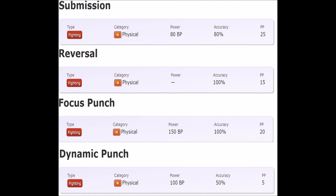Heracross had nothing else outside of Reversal and was basically forced to use Endure and Reversal to make that Pokémon work. It was high risk. We also got Dynamic Punch in generation two, which works for a few mons but with 50% accuracy, nothing's happening there.